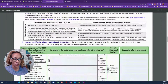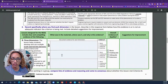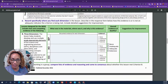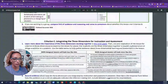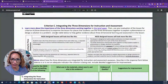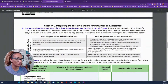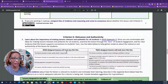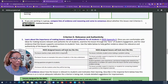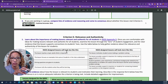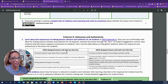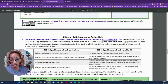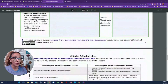Criterion B talks about the three dimensions: what are you going to do with science and engineering practices, disciplinary core ideas, and cross-cutting concepts — we'll go over that in another video. Criterion C covers integrating the three dimensions for instruction and assessment. Criterion D is relevance and authenticity: is it relevant to your student population? Remember, every year you get a different group of students.